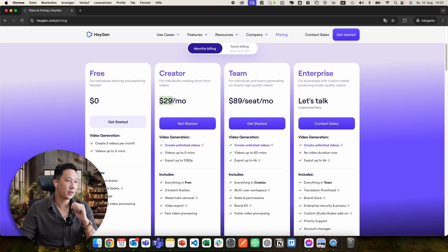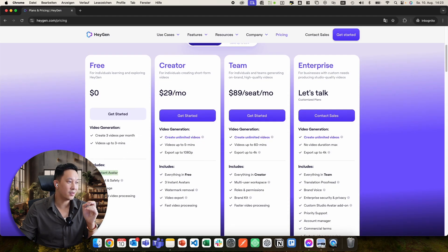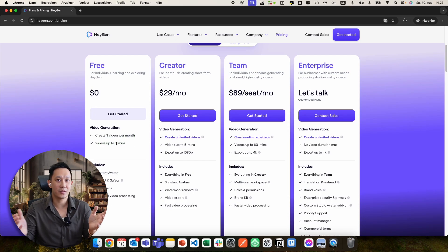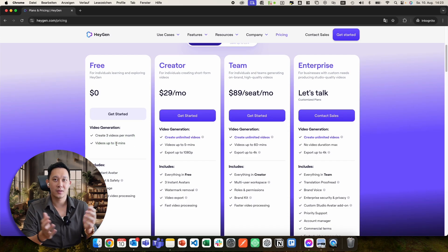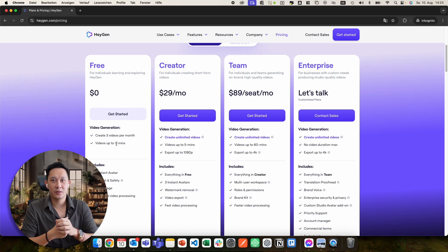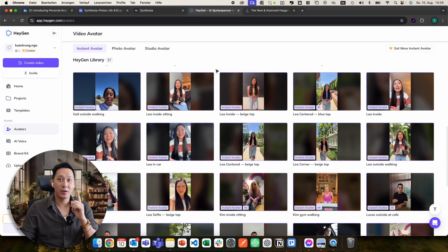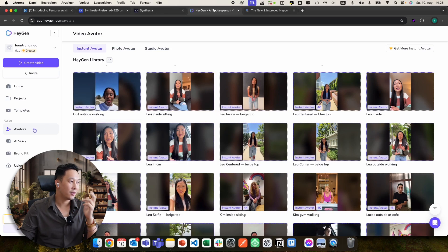The current pricing plan is 20 dollars per month billed yearly, or 29 dollars per month billed monthly. Unlimited video creation is now on all plans. Even the free package now includes one instant avatar and three videos per month up to three minutes — so you can test your instant avatar and see if you like it before upgrading. That option is not available on Synthesia.